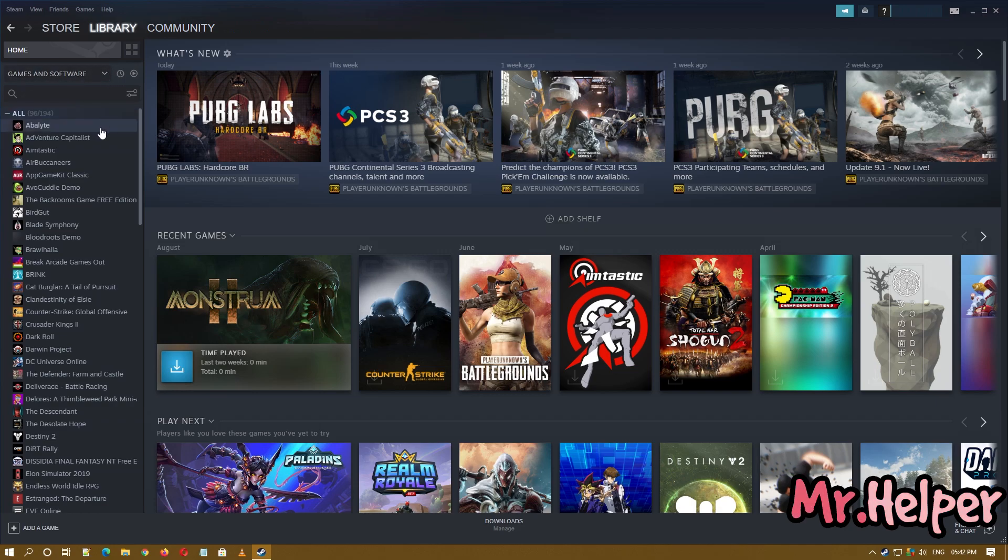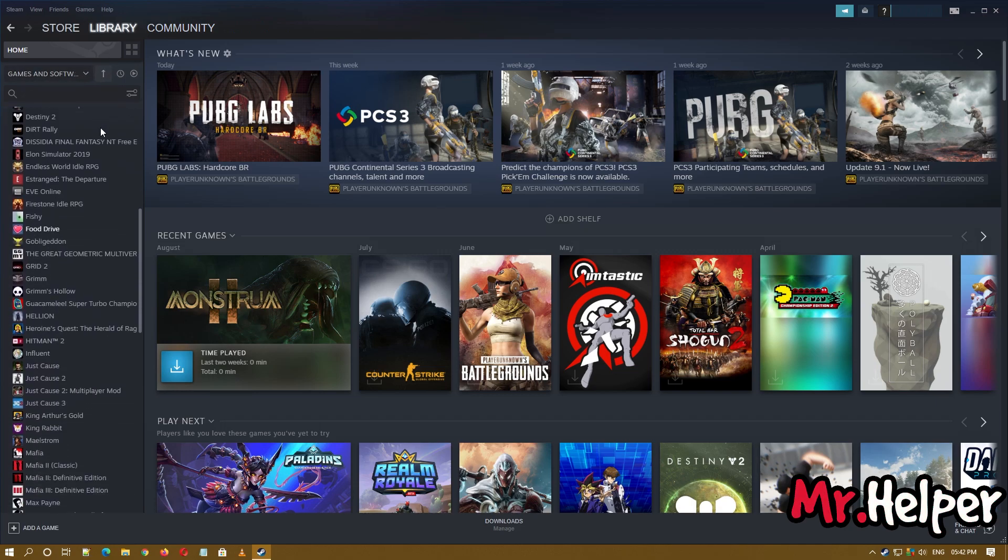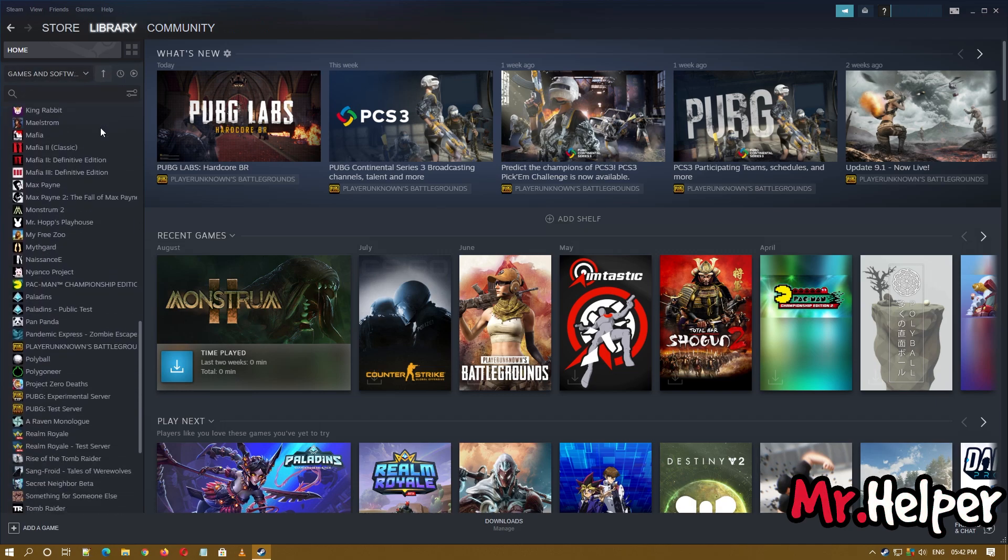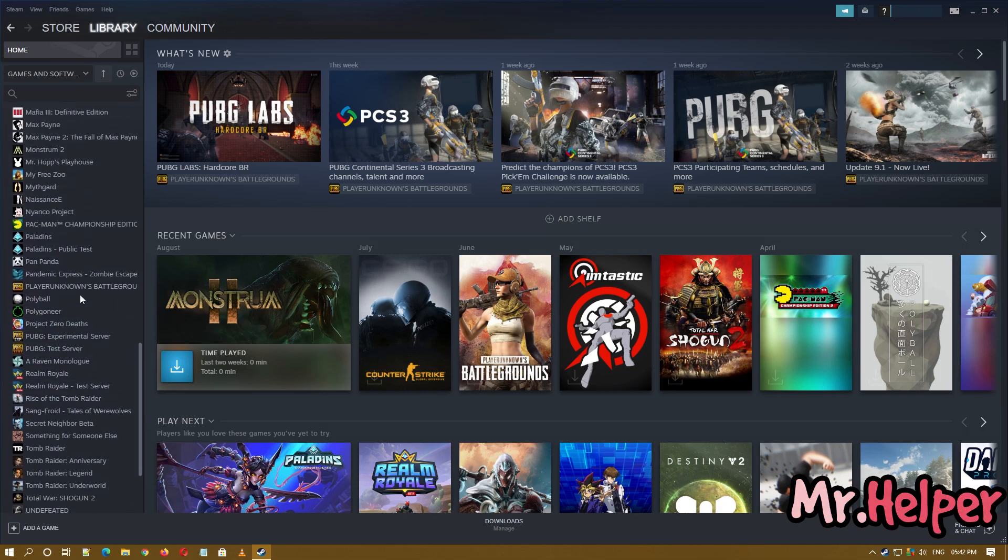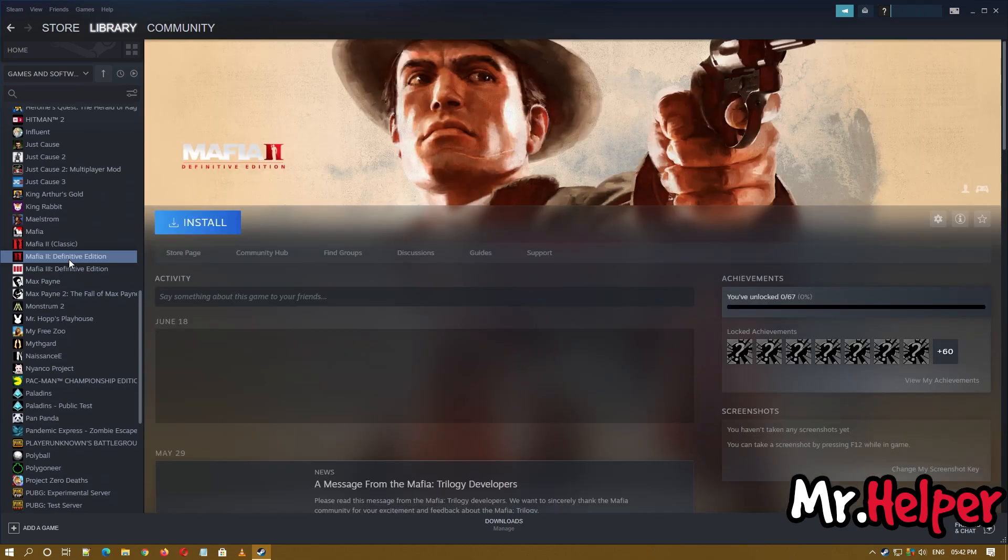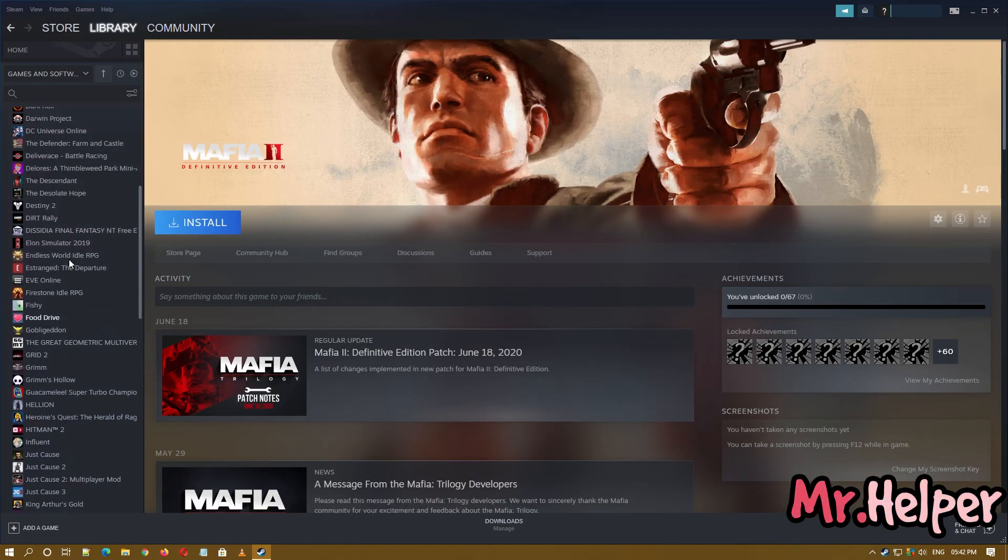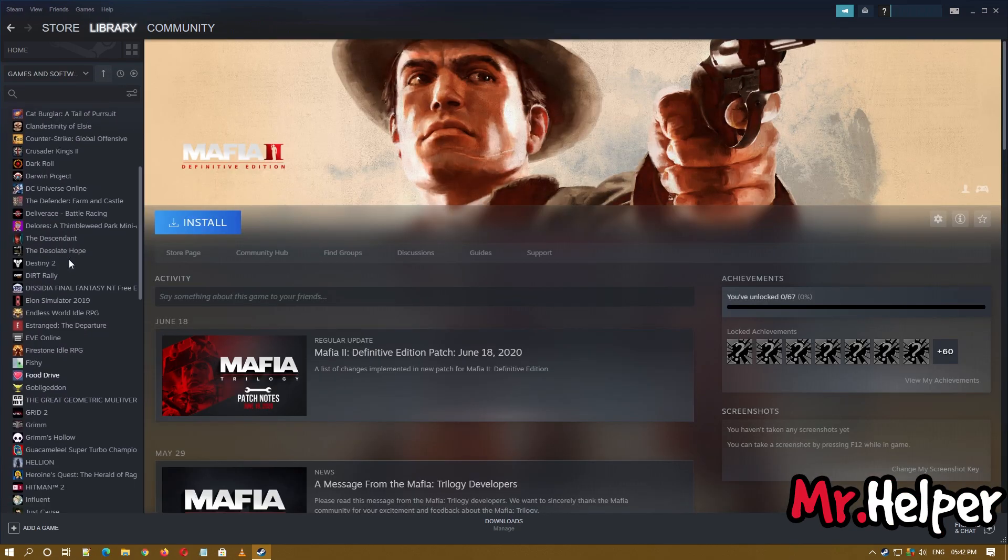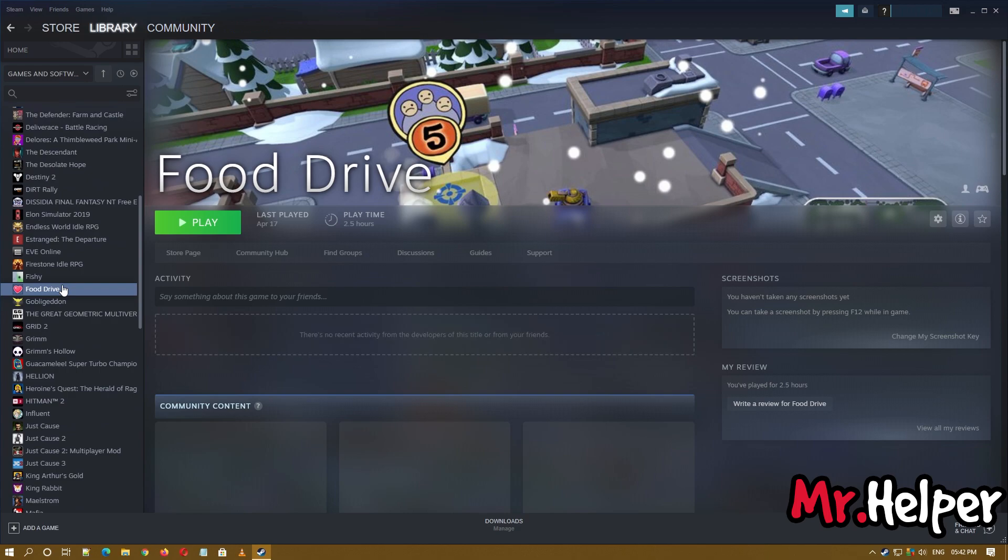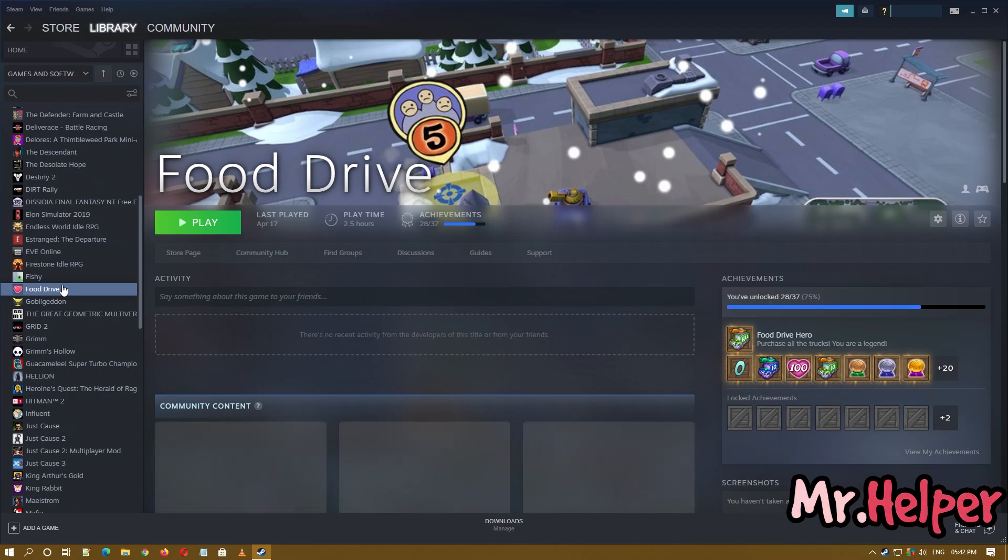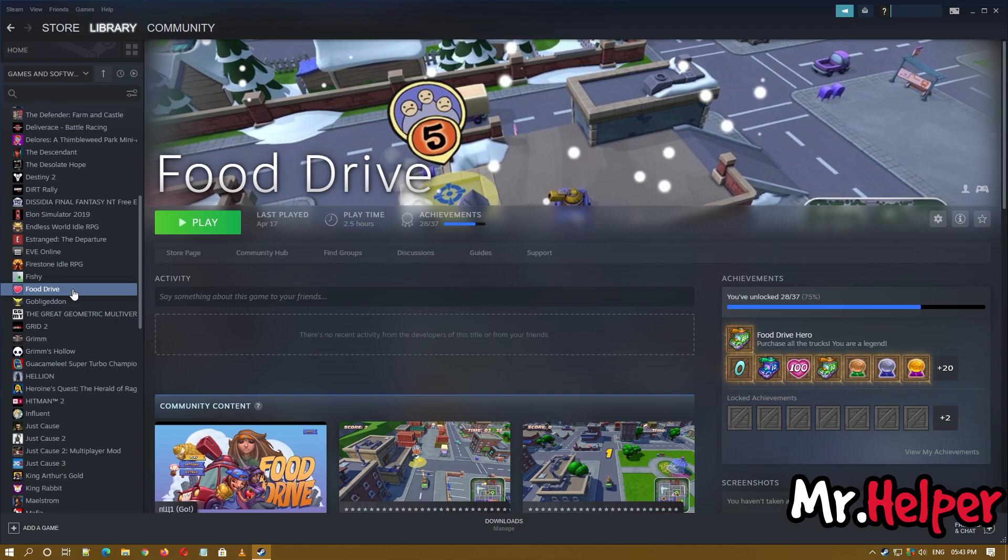I think in this account I don't have GTA 5. Not to worry. So in your case it is installed, right? So what you have to do is select a game like this, right click, click on Properties.